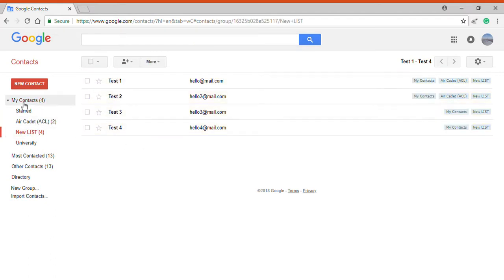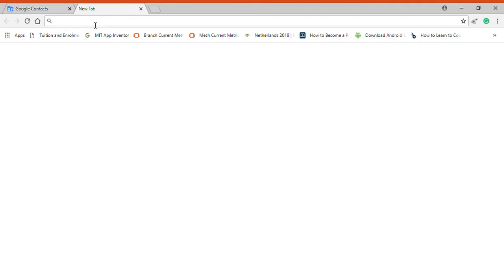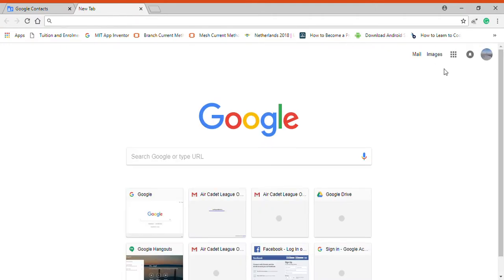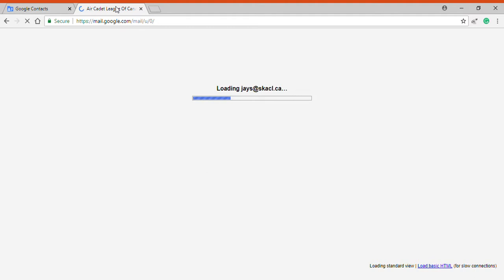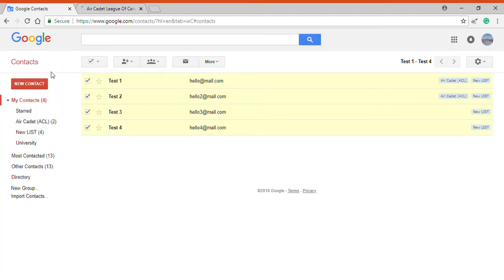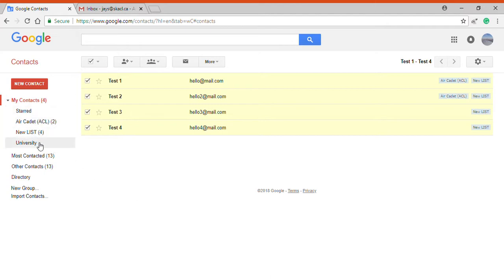So what this helps with is, if I go back to mail I'll show you. First of all, if I want to find a contact and I have many more contacts, then I can make lists for different categories like Air Cadet League Directors, Air Cadet League Squadrons, etc., and I can make it easier for myself to find someone there.